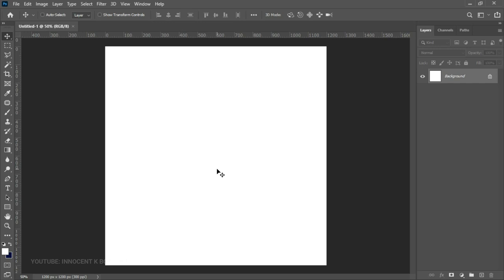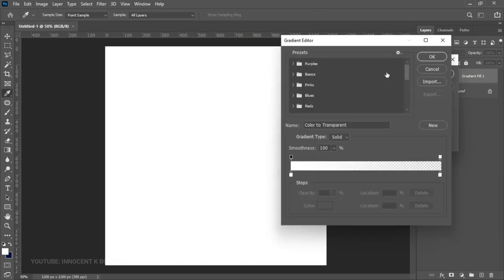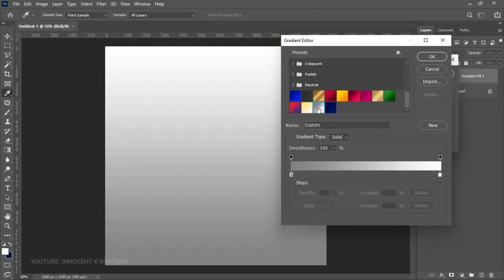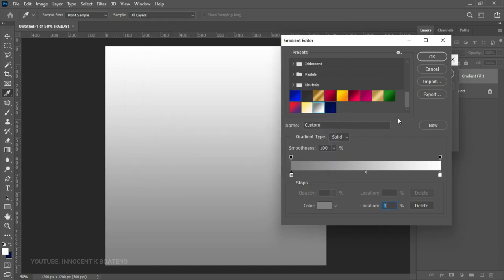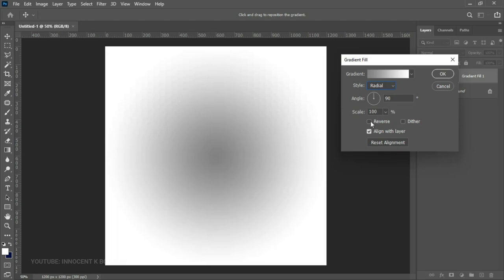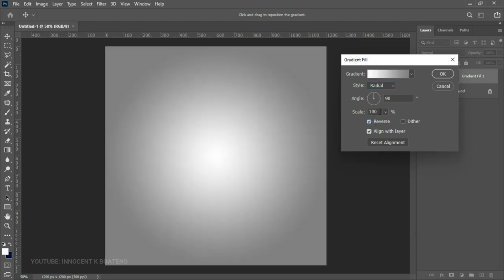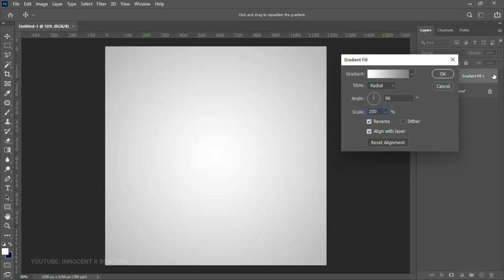For this tutorial I kept it very minimal, simple, and straight to the point. The first thing we do is add a background. Go to the layer adjustments, select Gradients, go into the gradient bar, and choose any gradient available. The gradient I used has a specific hex code for the first color and white for the second. Once done setting your gradient, click OK. Change the style to Radial, reverse it, and set the scale to about 250. Then click OK.